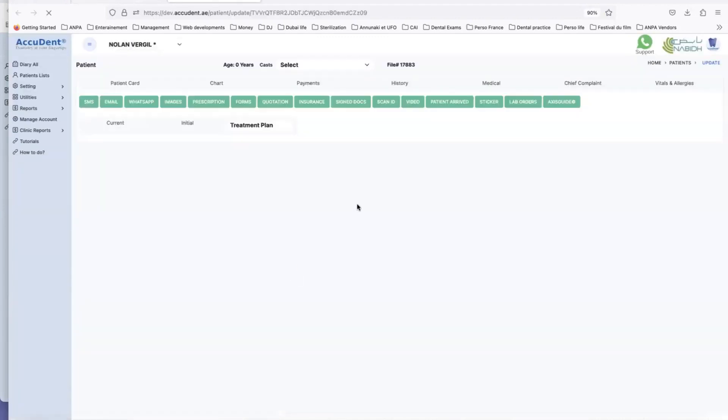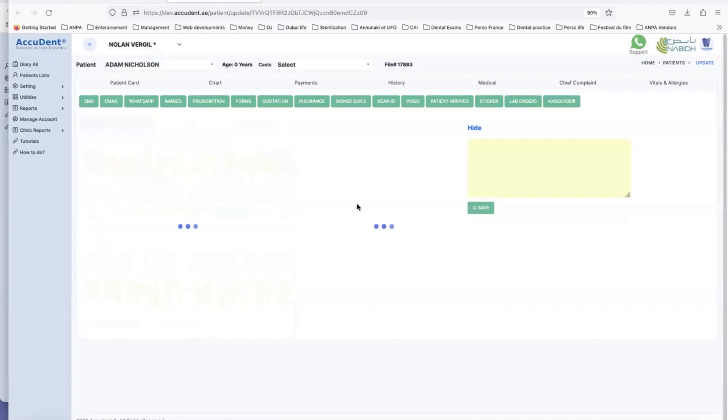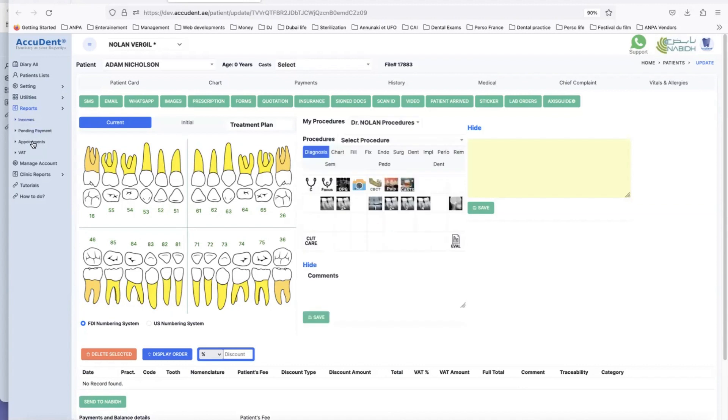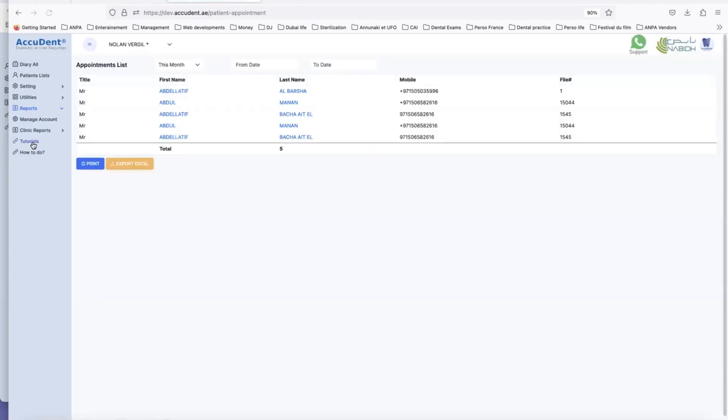That's option one. I can double click and I can open the file. There is another way to do this. You go to reports and you go to appointments on the left side and you have the list of appointments of this month.